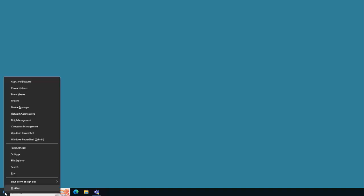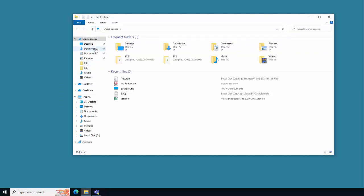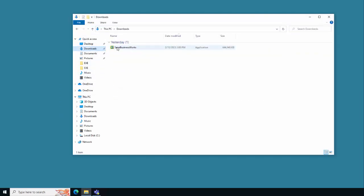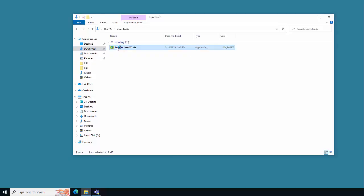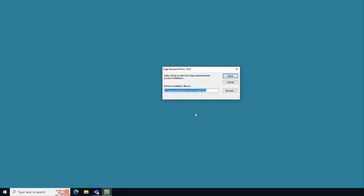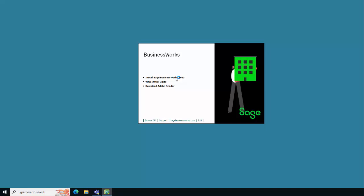Now that the download is complete, it's time to run the Sage BusinessWorks files that were downloaded. Right-click on the Windows Start menu, choose File Explorer, choose Downloads, and select Sage BusinessWorks. If prompted, select Yes to the User Account Control message. Accept the default location for the extraction of the Sage BusinessWorks install files, click Setup, and then click Install Sage BusinessWorks.